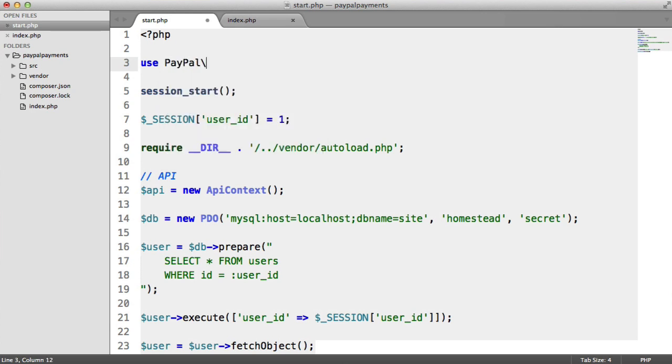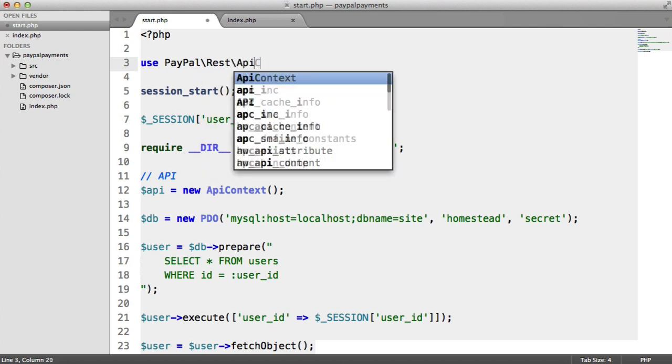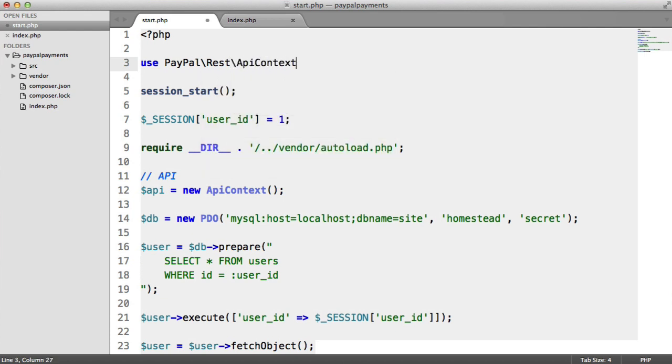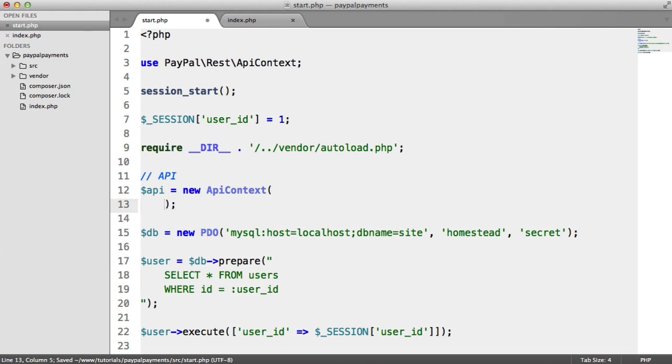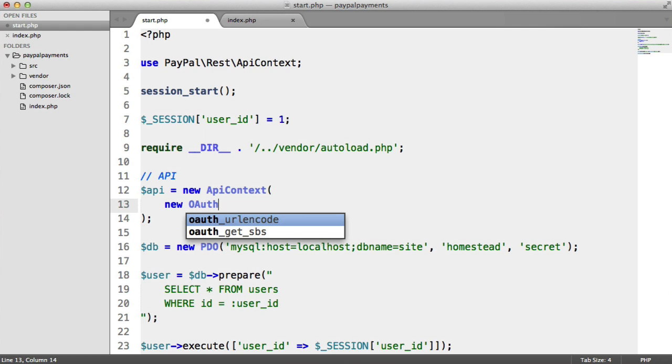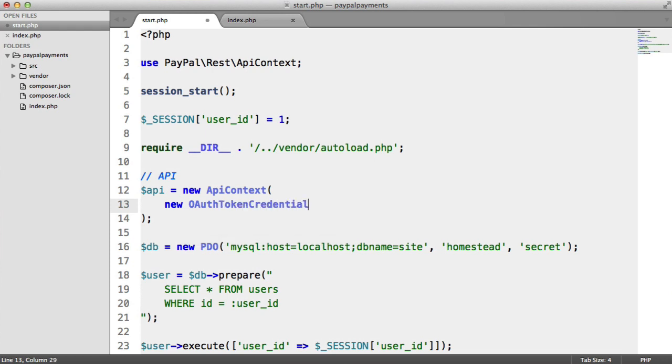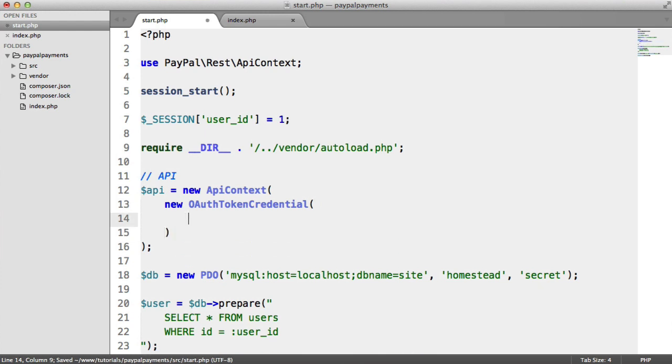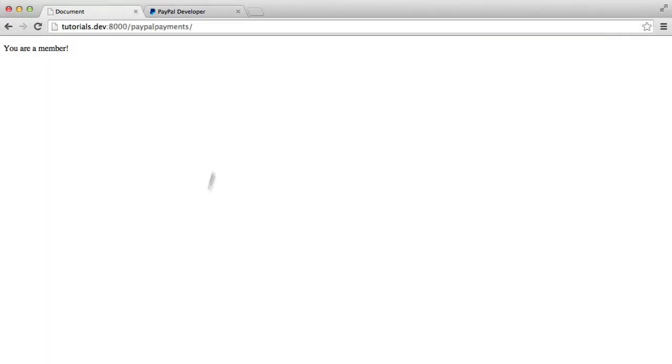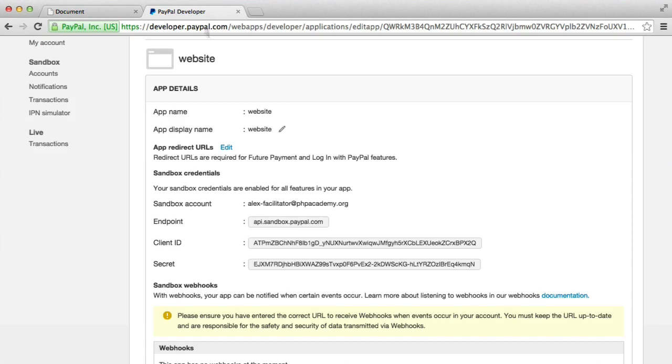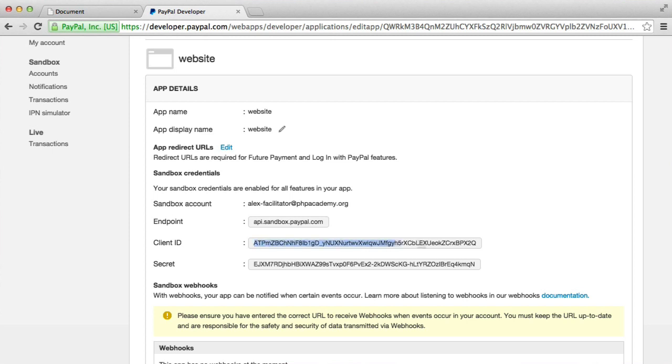So let's go ahead and use PayPal rest API context. You'll see this a lot because we need to do this for the actual payment journey a lot. So now we can access this here, and within this, we need to pass in a new OAuth token credential instance. So in this case, this takes two arguments. The first is going to be the client ID, and the second is going to be our secret. So obviously, we have these here, client ID and secret.